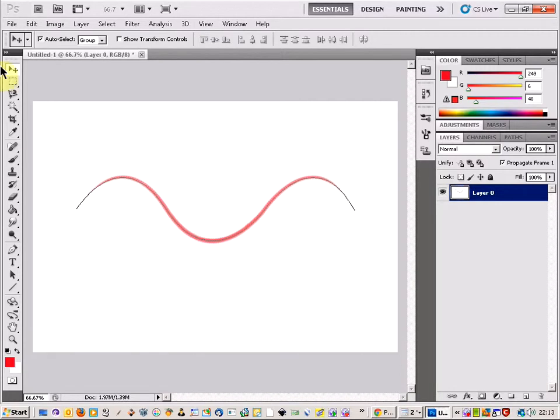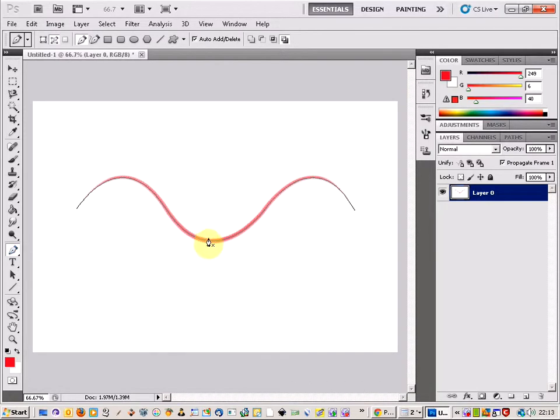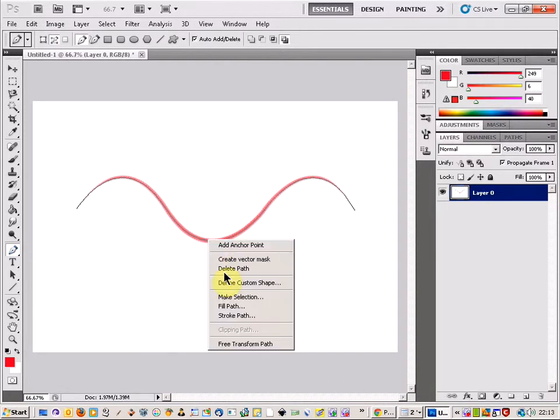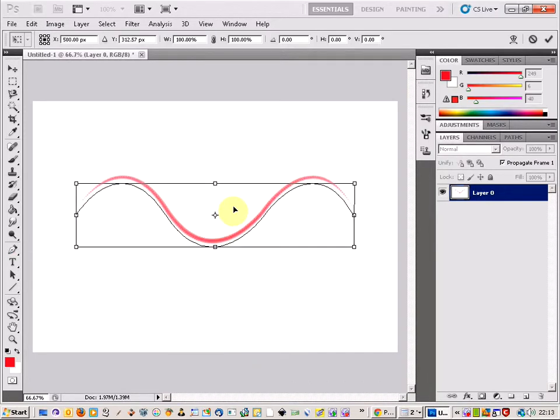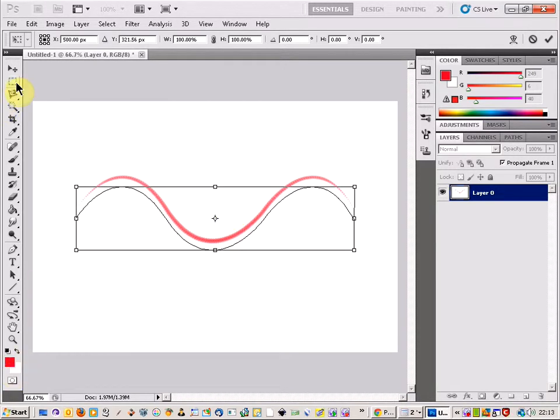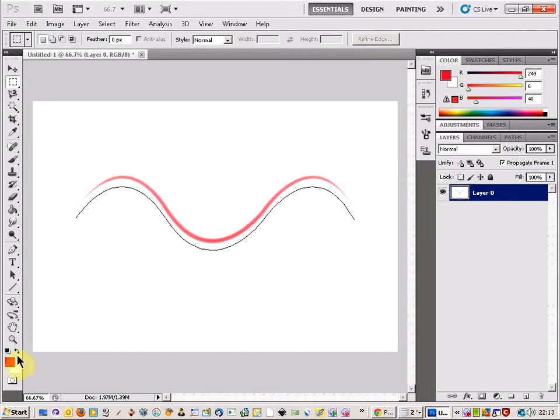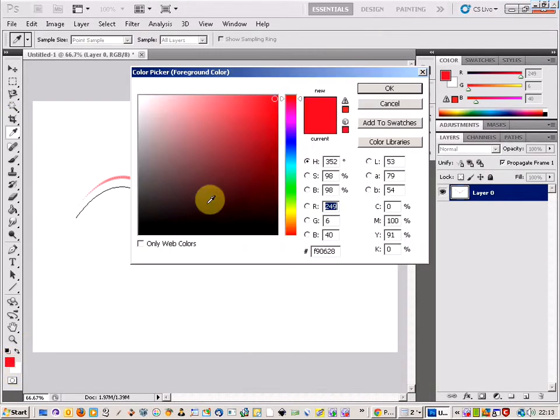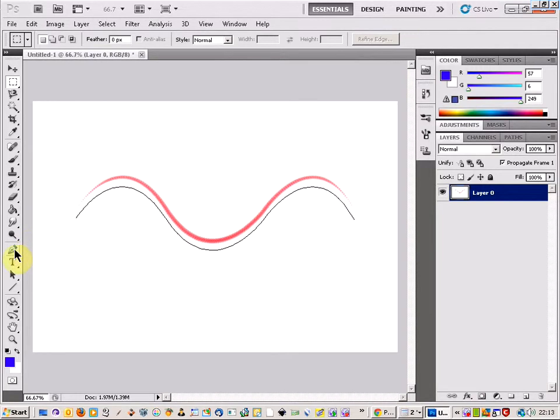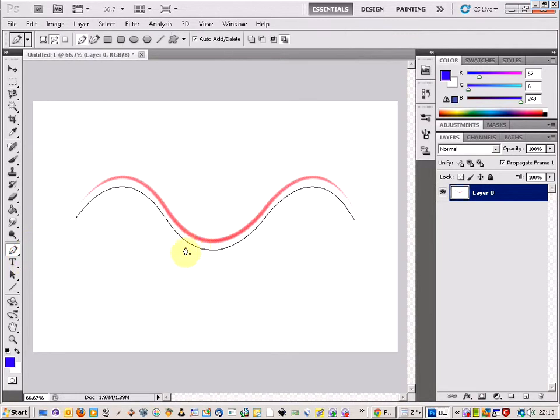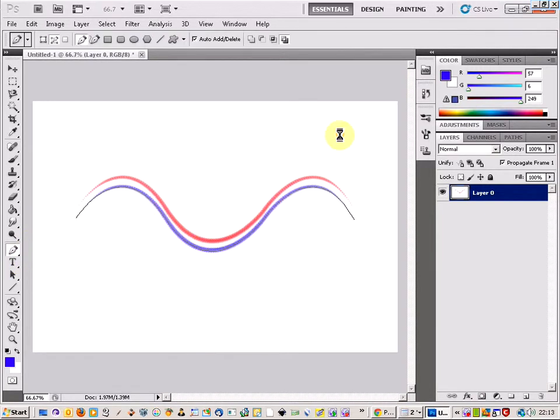And I'm just going to now just use the pen tool again, right-click, free transform path, and just move the pattern down a little bit. Apply that, change the color a bit, and come back to the pen tool and just right-click and stroke path again. And there we go, we get the same effect happening.